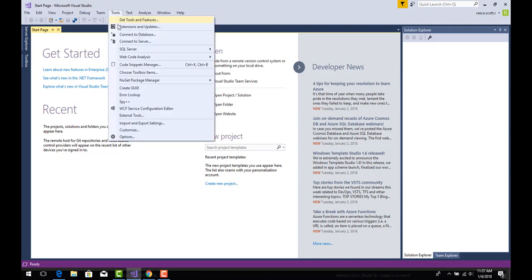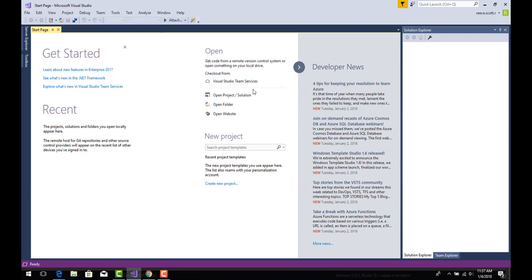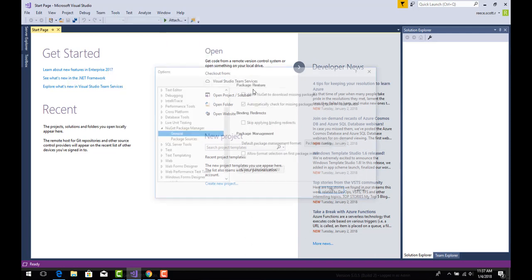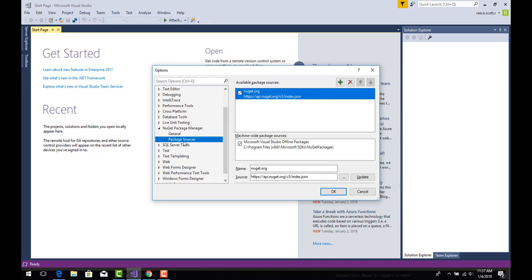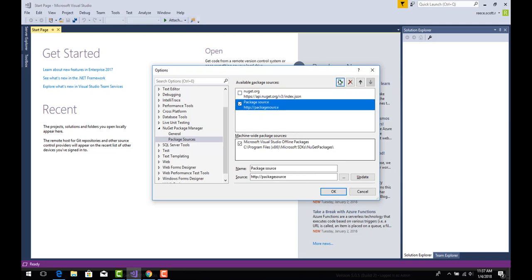In Visual Studio from the top navigation, select tools, nuget package manager, and package manager settings. In the prompt that appears, select package sources. Deselect nuget.org and click on the green plus symbol to create a new package source. This will automatically create a new source with information at the bottom of the prompt box.